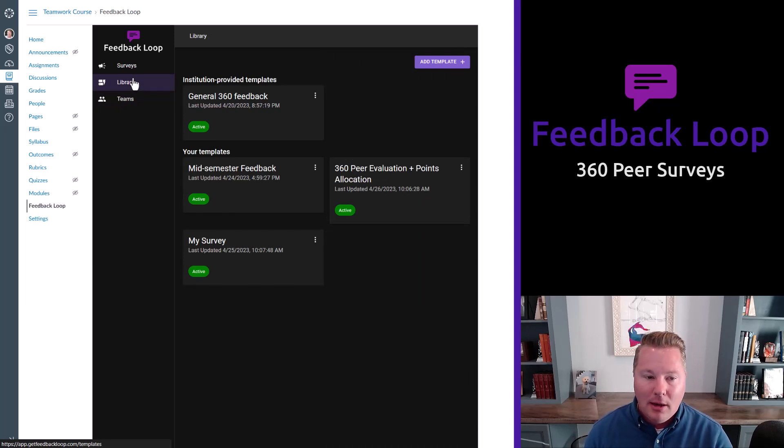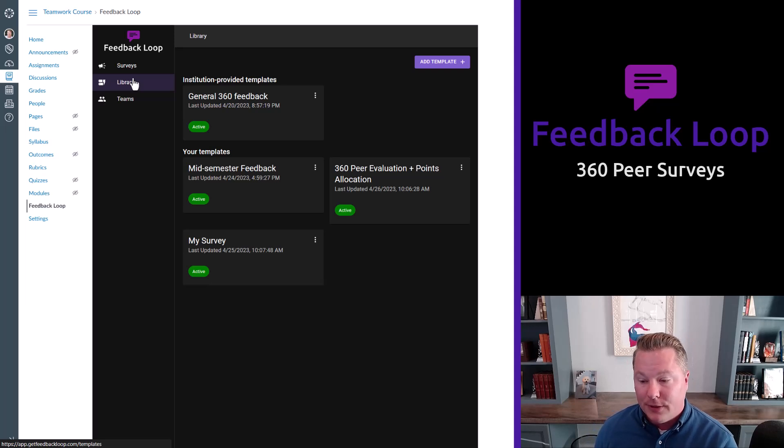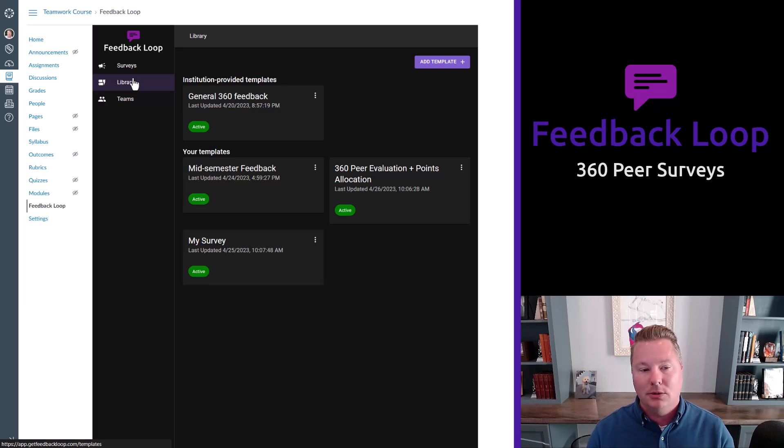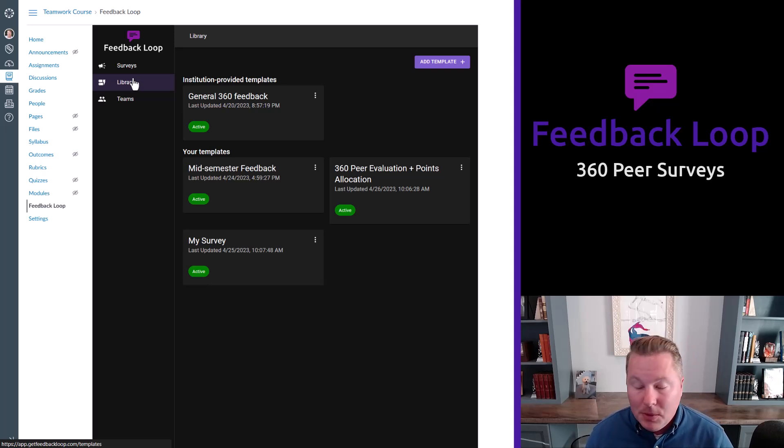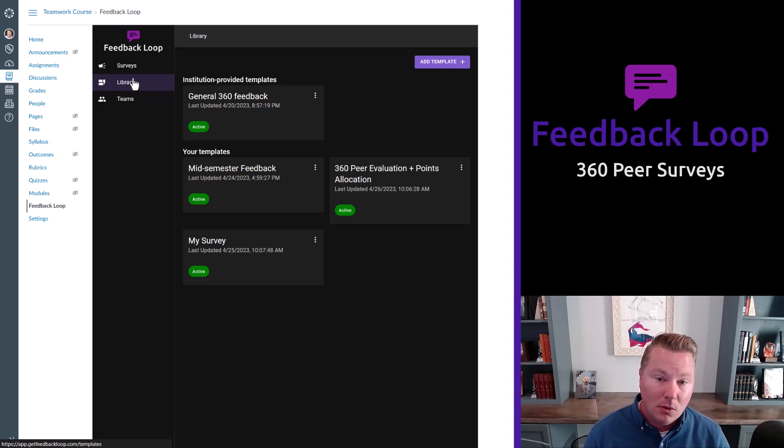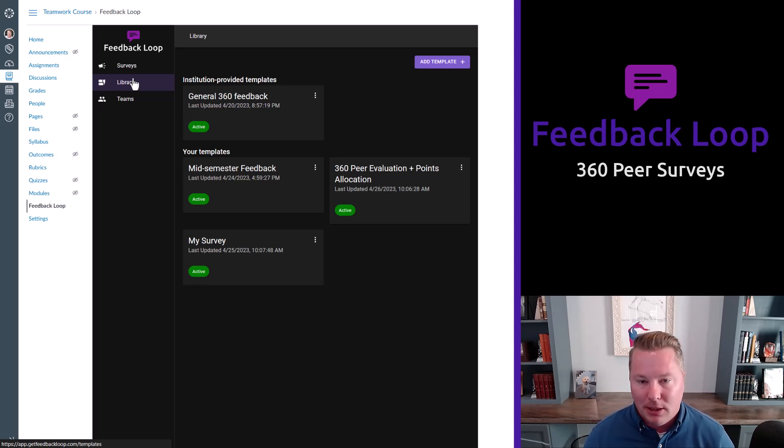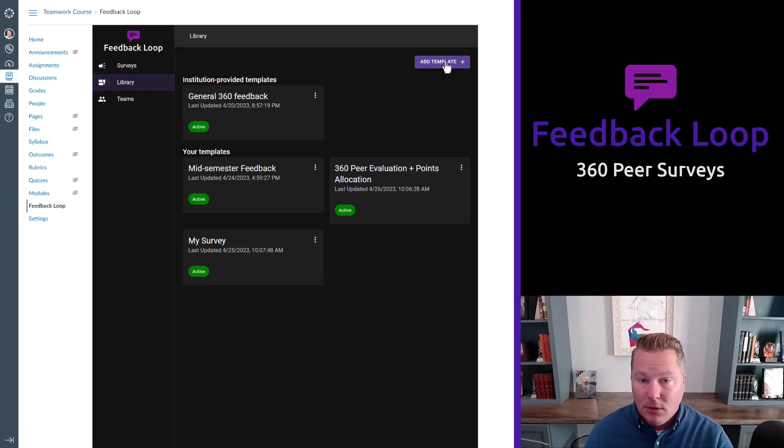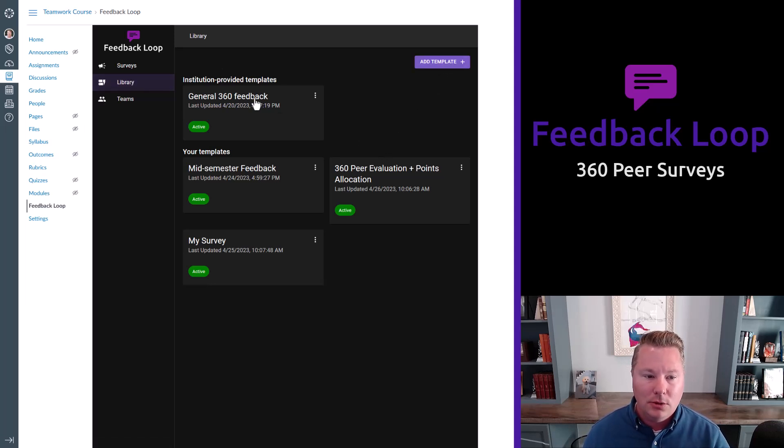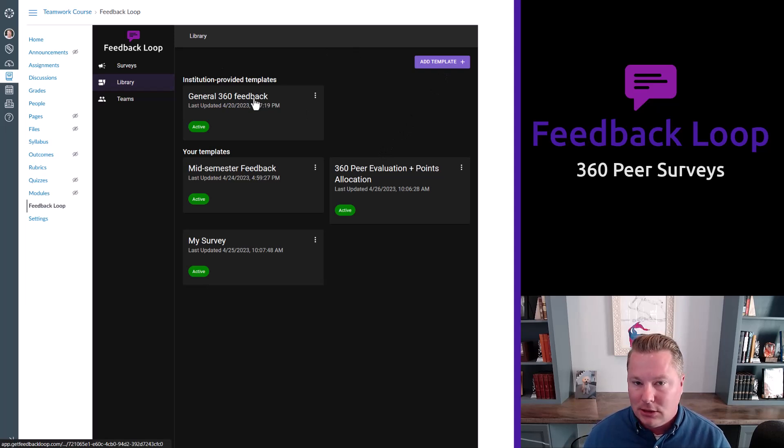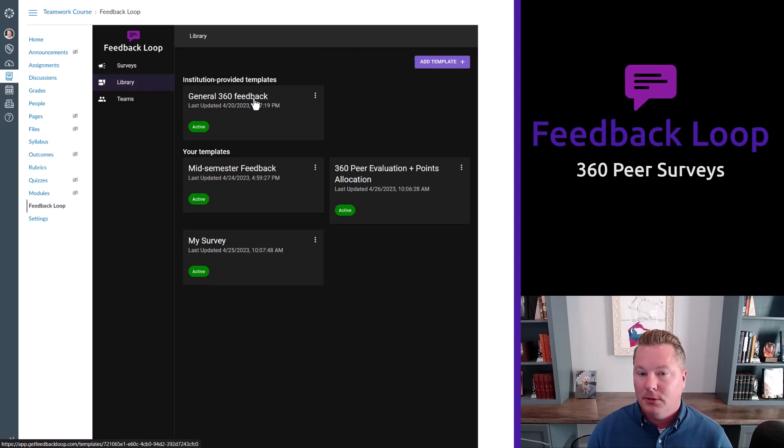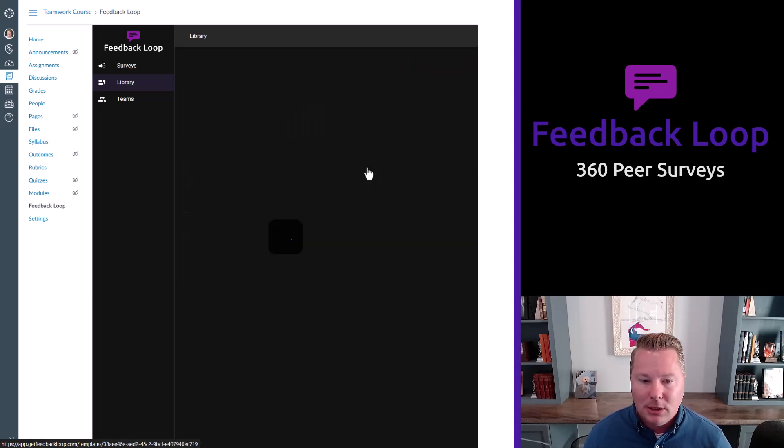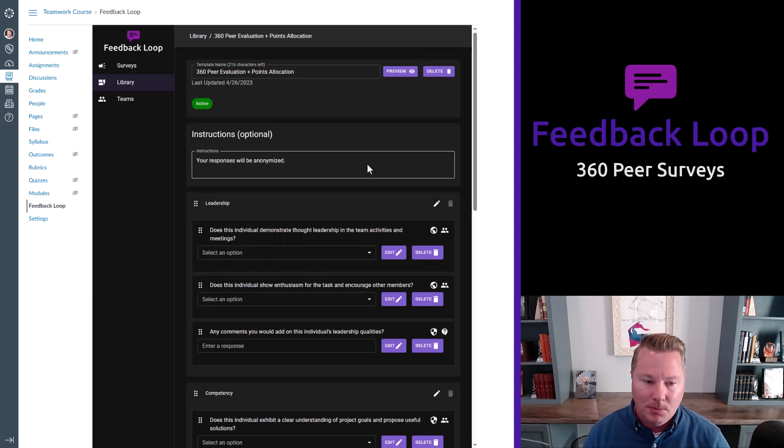We have this concept of templating for survey content. Now, we know instructors typically send the same survey often a few times, sometimes many times within a semester or a quarter. So we don't want you to have to rebuild that every time. You can go in and build a new template from scratch. You can use the existing template that we provide. And coming soon, you'll be able to share and use templates from within your school.